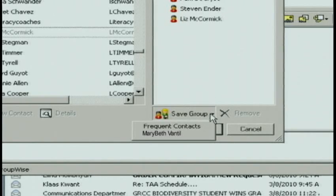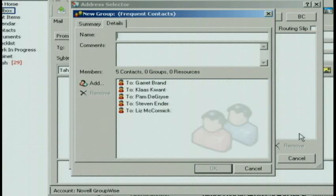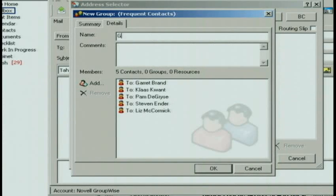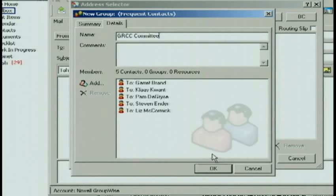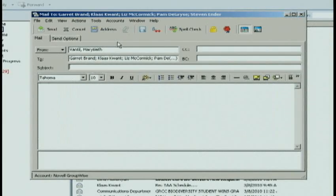It will ask me which address book do you want to save it to. I'm going to choose Frequent Contacts. I am going to give this group the name GRCC Committee. I'm going to click OK, OK here, and now I can go ahead and type this email.